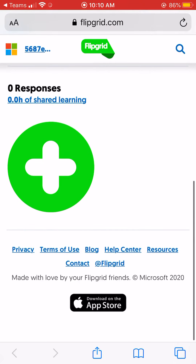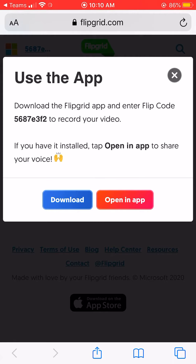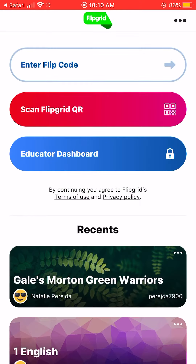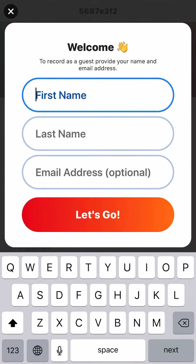When you're ready, go ahead and click the big green button. It will prompt you to either download the app or open the app. If you have not downloaded Flipgrid yet, you need to download it and reopen it. Since I have the app downloaded, I'll click 'Open in App.'